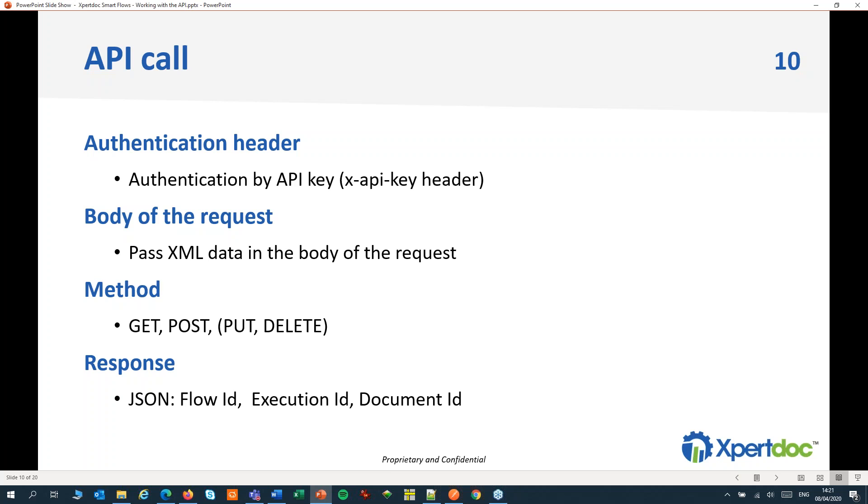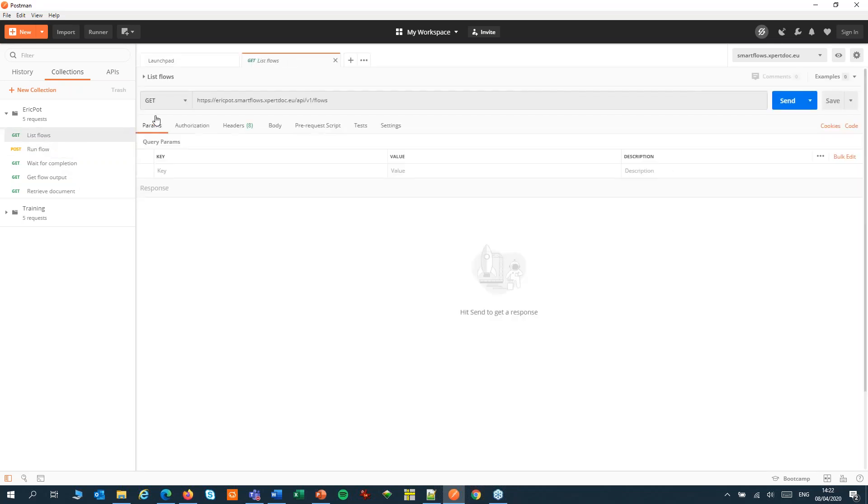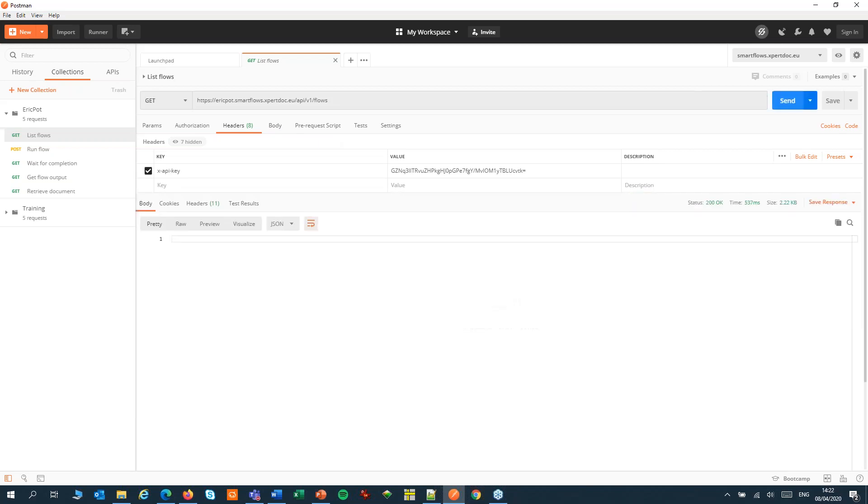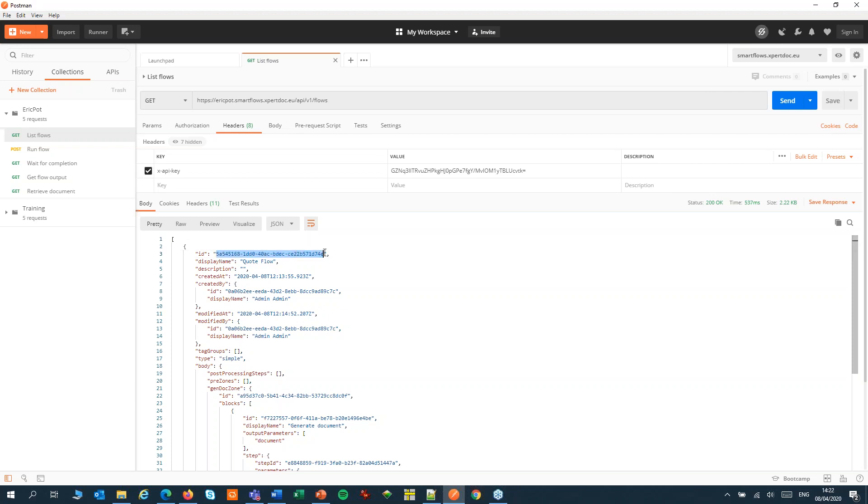To simulate those calls I will use Postman. Our first call would be to list all the available flows. The method would be Get, we'll call our API controller and we'll send in the header our API key. The body of this request can be empty. This will give us a response in JSON with all the possible flows that you can run. We are interested in picking up from that JSON the ID of a specific flow that we want to run.